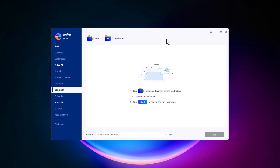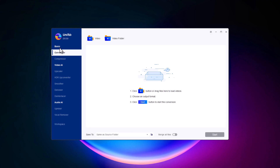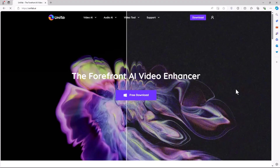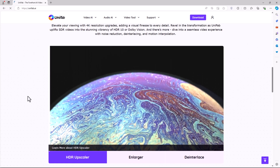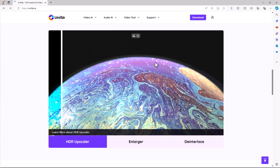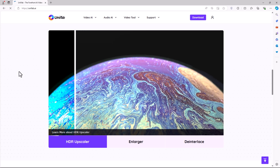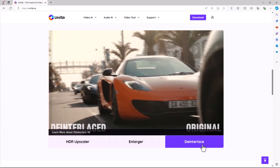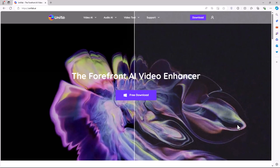And that's not all. Unifab offers even more tools and features to enhance your video experience, with options like de-interlacer, audio AI, upmixer, and vocal remover — you have everything you need to create stunning videos all in one place. Unifab is truly an all-in-one video enhancement solution, perfect for anyone looking to elevate their content. If you found this video helpful, make sure to hit that like button, subscribe to the channel, and click the bell icon so you don't miss out on our latest tips and tutorials. Thanks for watching and happy editing.